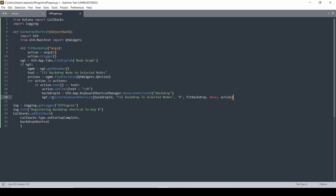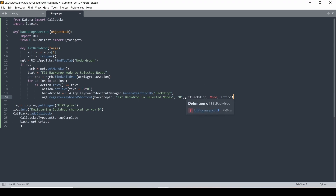Then we register the keyboard shortcut: give it the ID, the name, the shortcut key, the function to run when you press the key, the function on release (which is none), and any arguments to pass. So our fit_backdrop function receives the action argument — arg 0 is the tab, arg 1 is the action we put in — and all we need to do is trigger the action and it will create the backdrop. Pretty simple.